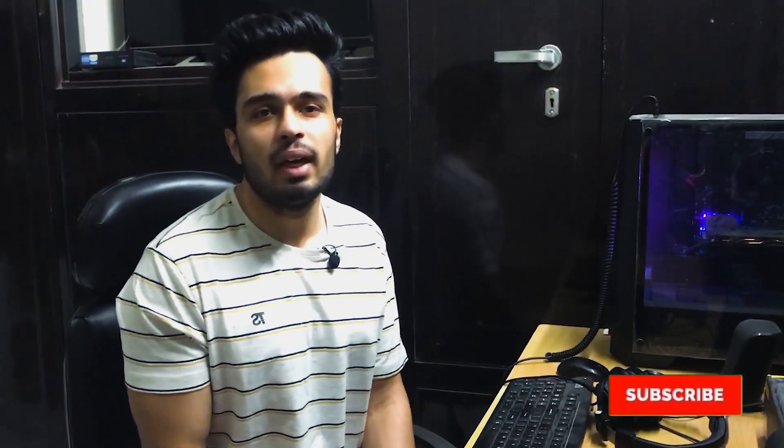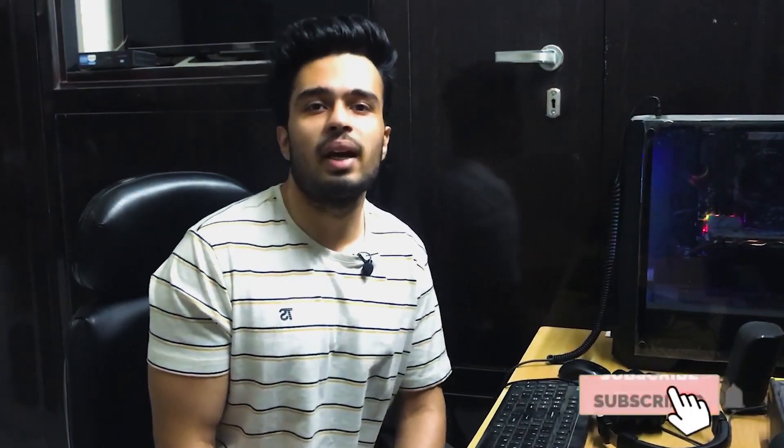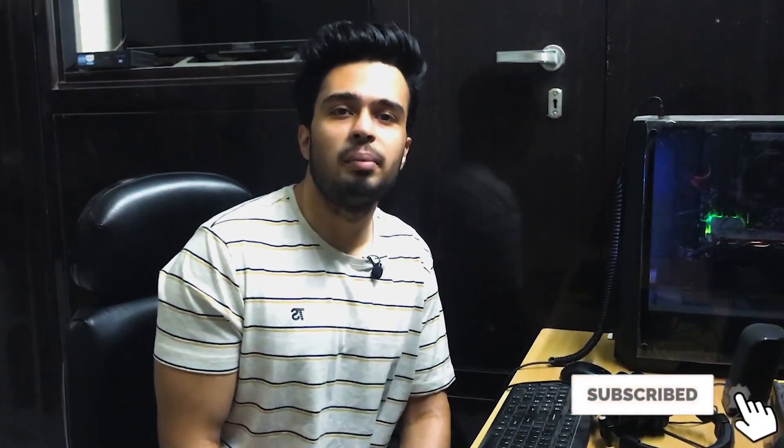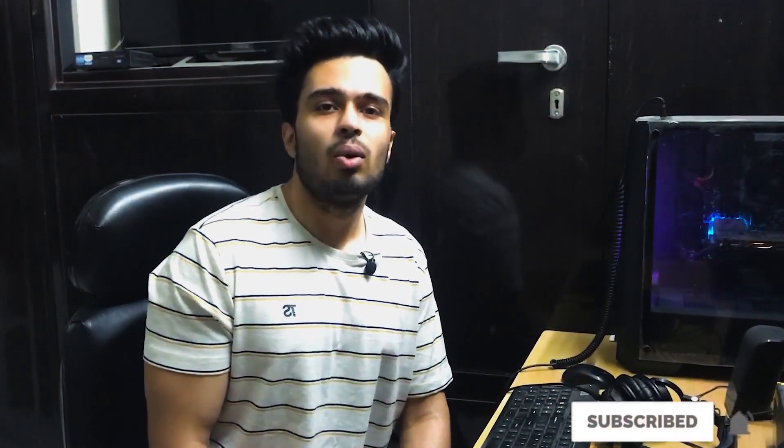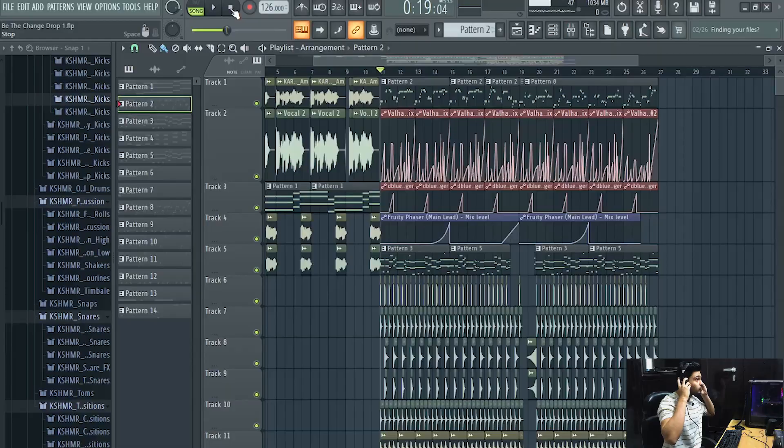Before starting the video I just wanted to tell you that I'll be uploading a new video every Wednesday and a new shot every Sunday. So if you haven't subscribed yet, you can hit the subscribe button and support me. So let's dive into the video.